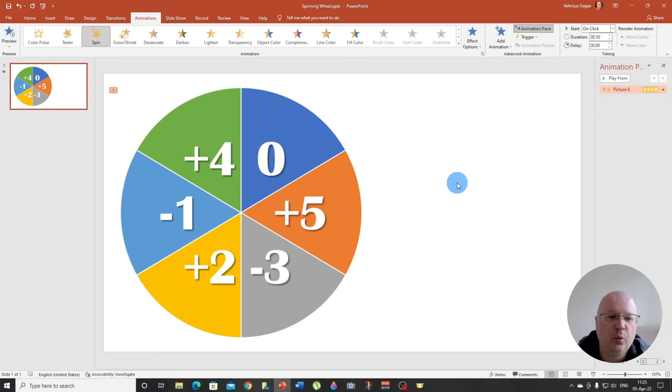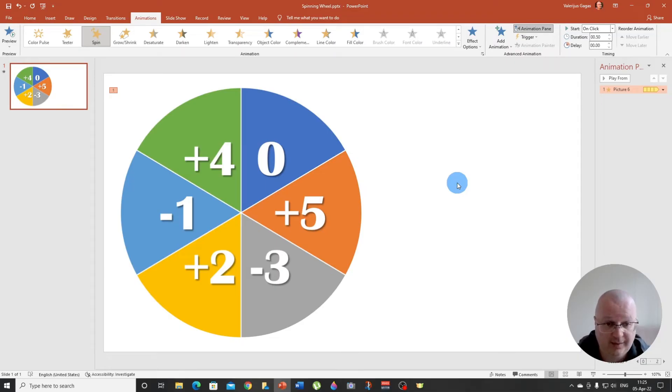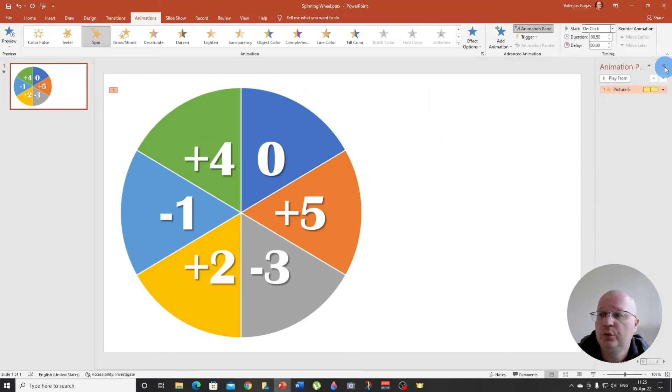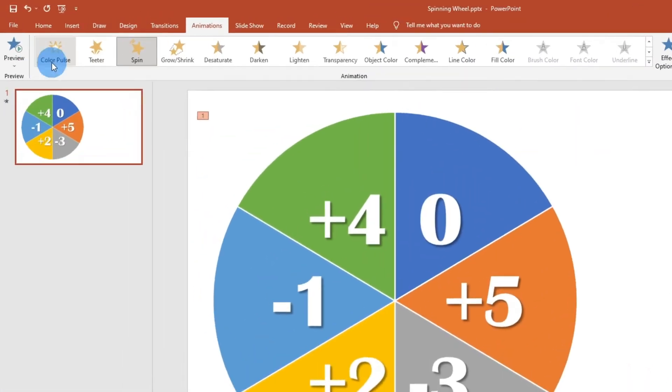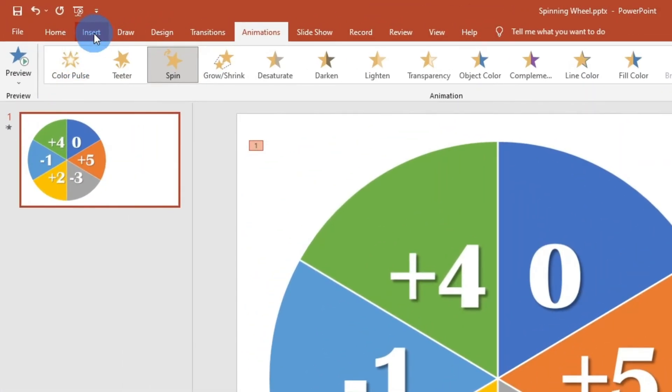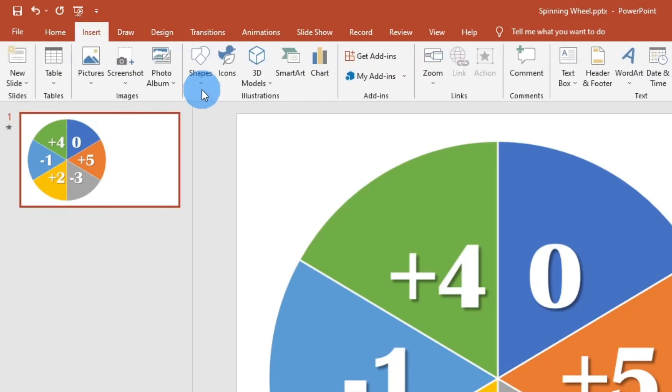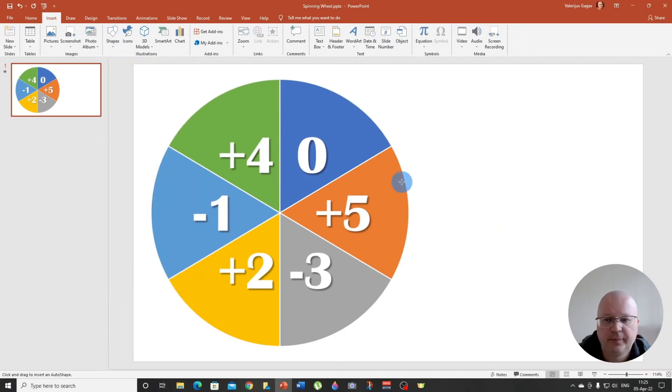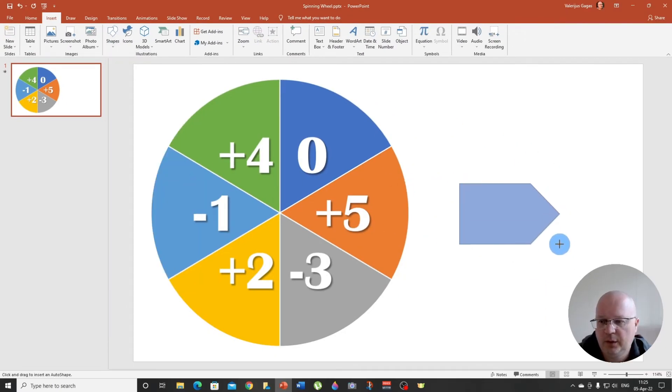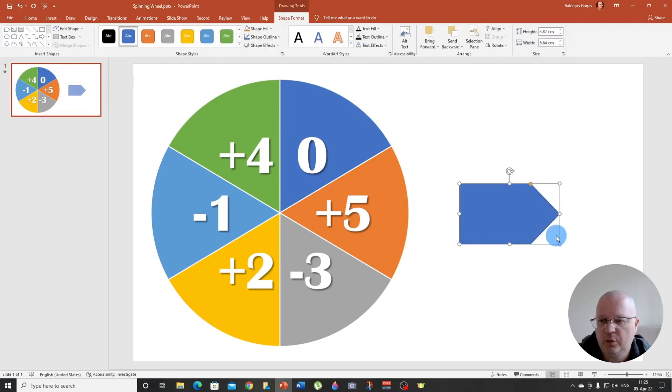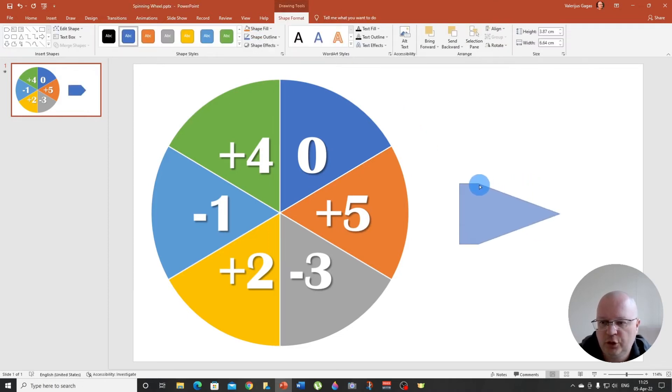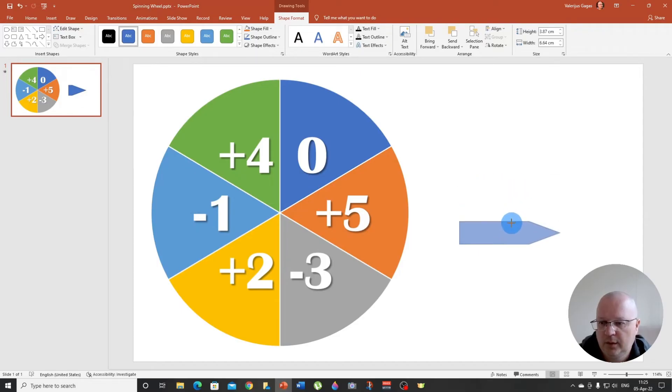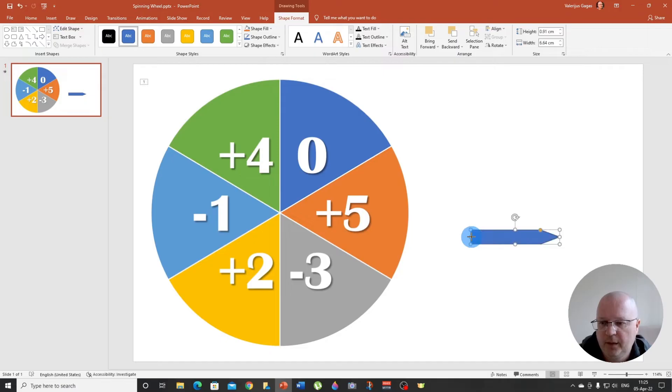So now we need to have a needle, I think. To do that, we go to insert, we go to shapes and we choose block arrows, this one arrow pentagon. Okay, so there we go. So we are going to make it sharper and also a little bit longer.